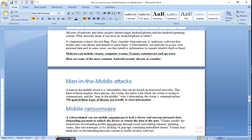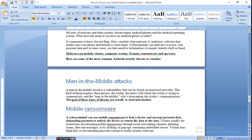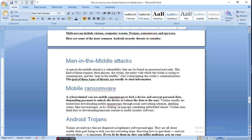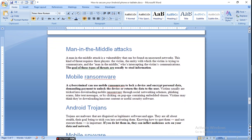Mobile ransomware. Cyber criminals are those persons who can use mobile ransomware to lock a device and encrypt personal data. They lock your device and demand some money. When you give it, then they unlock your device. They are a big nuisance for the devices.